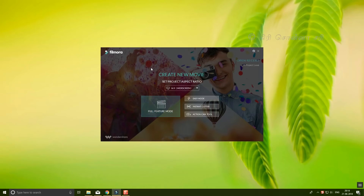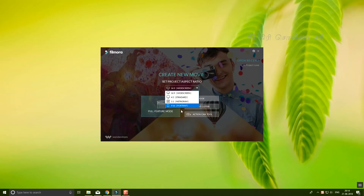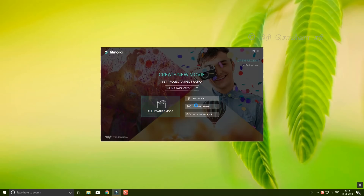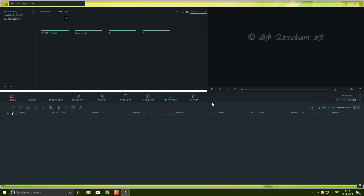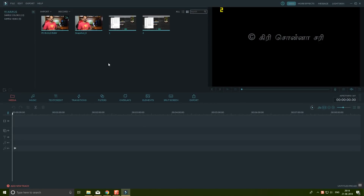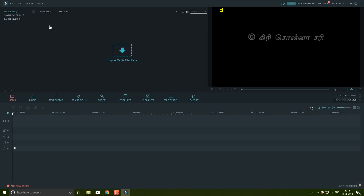There is a link to download the software. You can install it on your Windows system. When you open it, there is a screen with options. If you click on the easy mode, you will see the full feature mode, Instant Cutter, and Action Cam Tool. We will focus on the full feature mode.